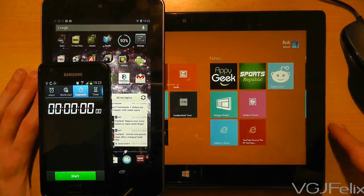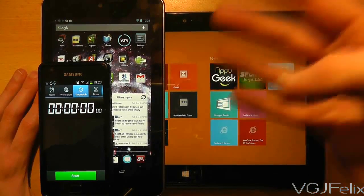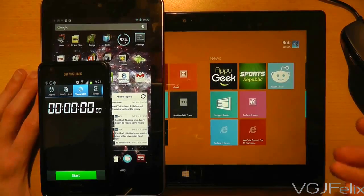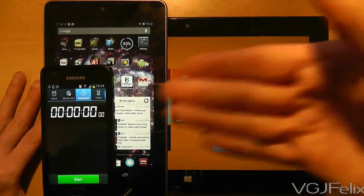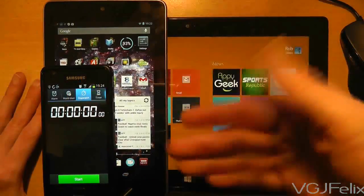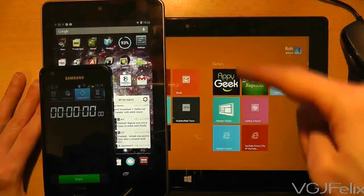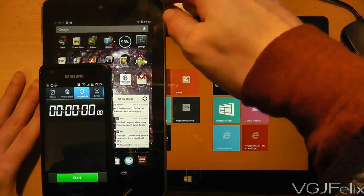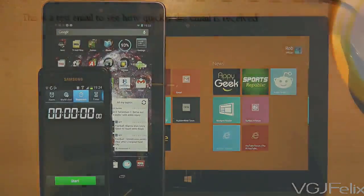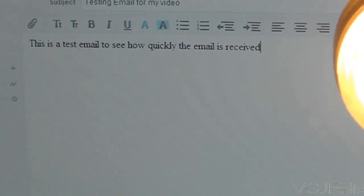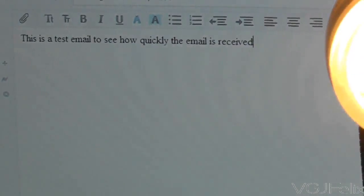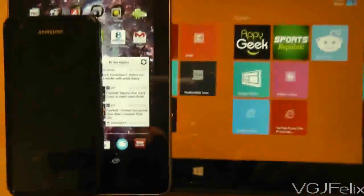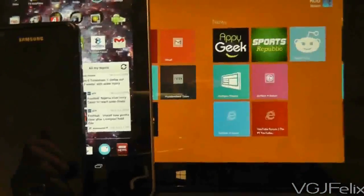I'm going to send an email to my Gmail account and see how quickly each tablet receives the email. I have a stopwatch ready to run on the phone as soon as I press the send button. Just to show you quickly what I'm sending, it's a simple email saying this is a test email to see how quickly the email is received. Nothing too flash or technical, I just needed an email with some content so it's not picked up by the spam filter.